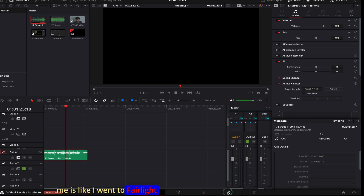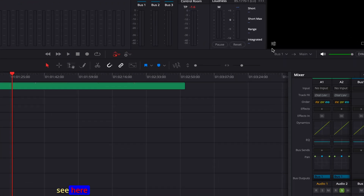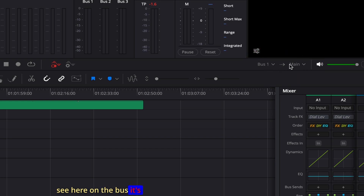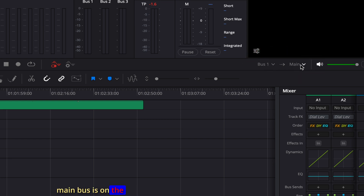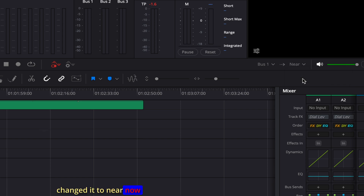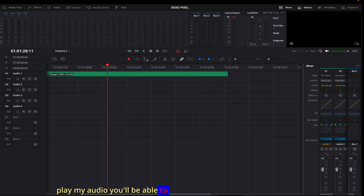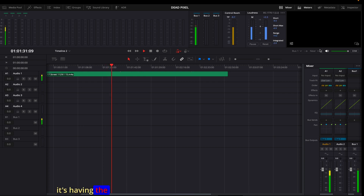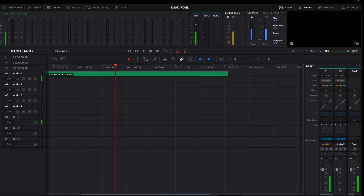The seventh reason, which is what actually worked for me: go to Fairlight and look at the bus. It was set to Main — so the Main bus was routing to Main. I changed it to Near, and after that if I play my audio, you'll be able to hear it.